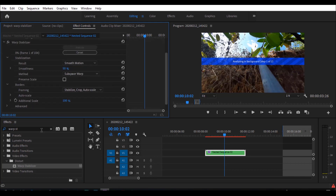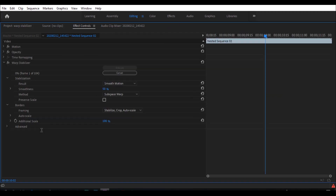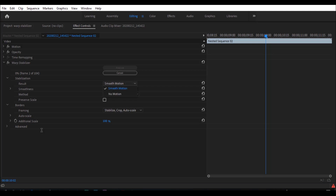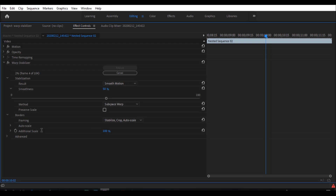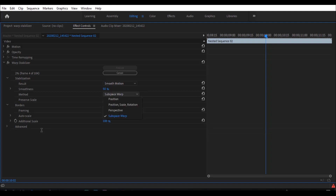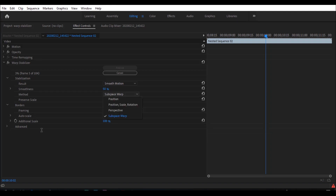We need to analyze the video frame by frame. So we need to do a few options: smooth motion, no motion, smooth motion, and smoothness. I will tell you about smoothness — there is another option. We can adjust smoothness to 50%. Then there is the method: Subspace Warp, Position, and Smooth Perspective.